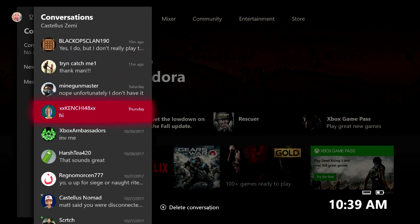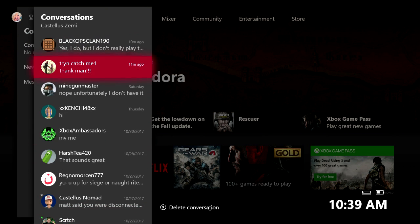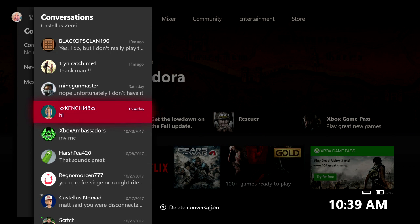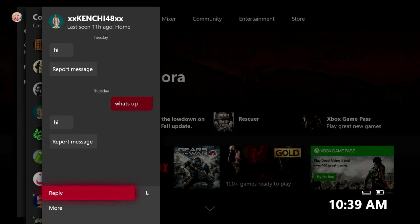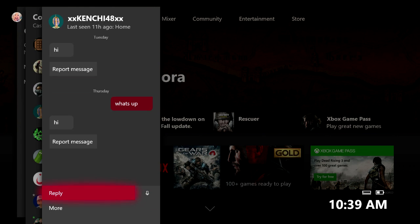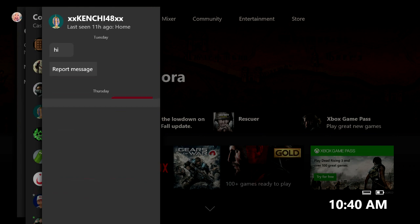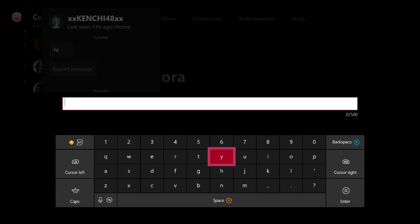This will open up your general Xbox messages that you can scroll through and everything like that. I'm just going to go ahead and select on Kinchy because he was the last one that said hi to me, and it all basically looks the same from here. You can actually come over here to send a voice message, but we're just going to go ahead and reply like we're going to send a regular text message.